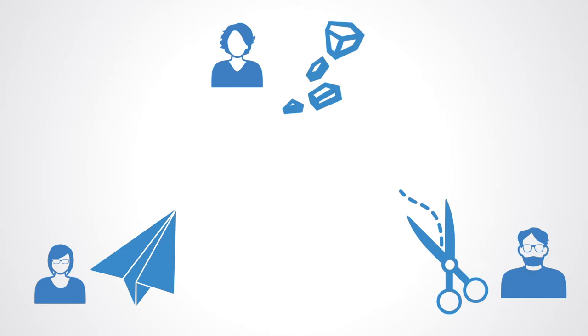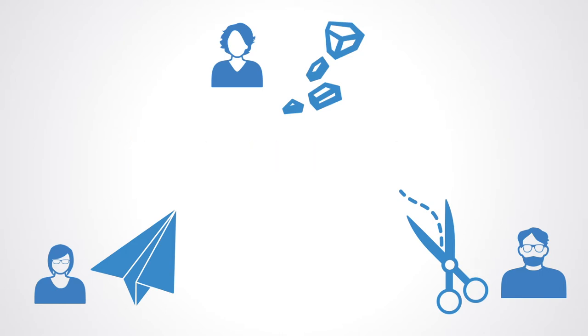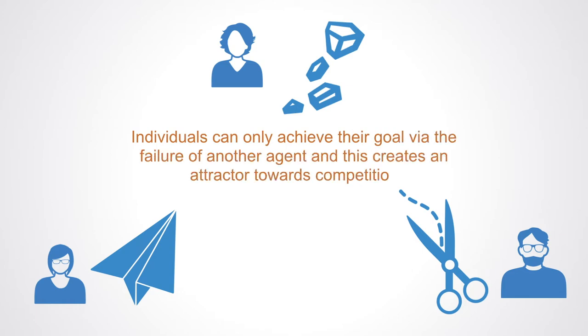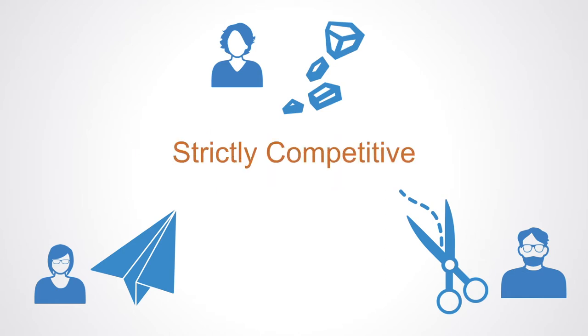In zero-sum games, the relationship between the agent's payoffs are negatively correlated, which is called negative interdependence, meaning individuals can only achieve their goal via the failure of another agent, and this creates an attractor towards competition. These games are called strictly competitive because there are no incentives for cooperation. For example, basketball is a strictly competitive dynamic, as only one side can win and there is no advantage from cooperating.